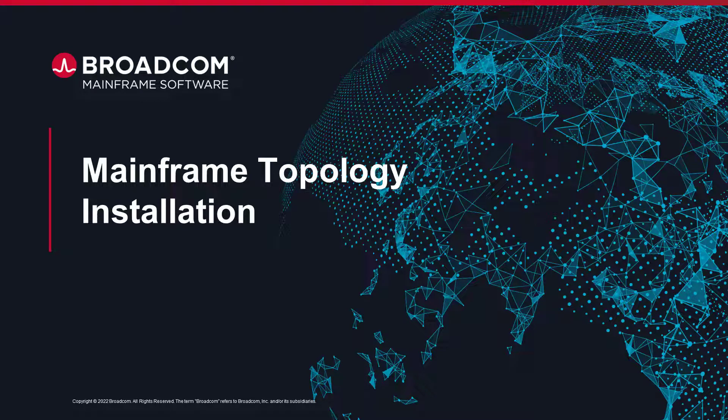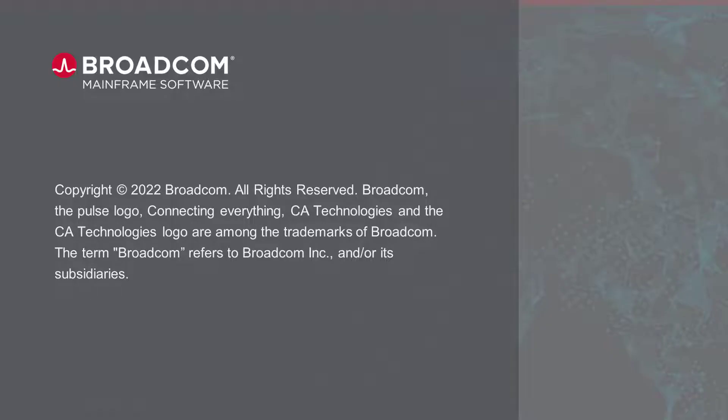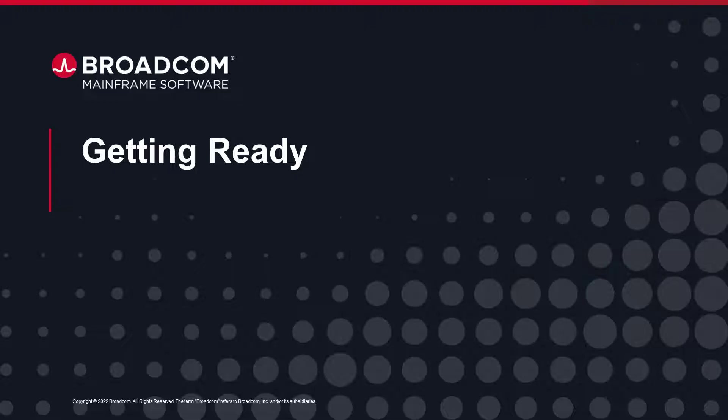Welcome to Broadcom mainframe topology installation with SMPE JCL method video. This video shows how to get ready for installing mainframe topology on your system using the SMPE JCLs.